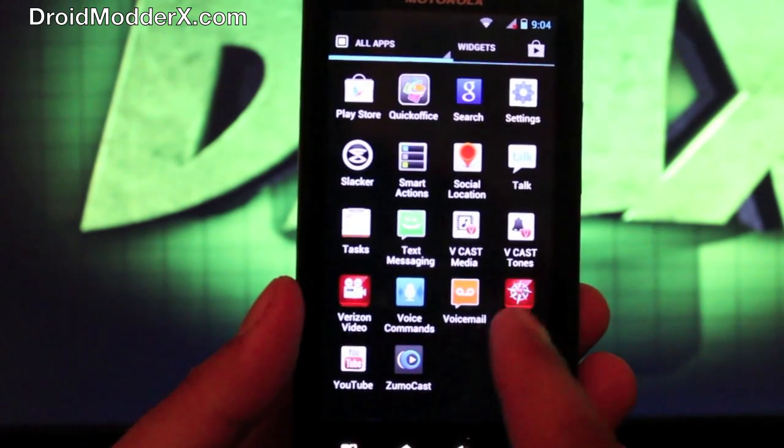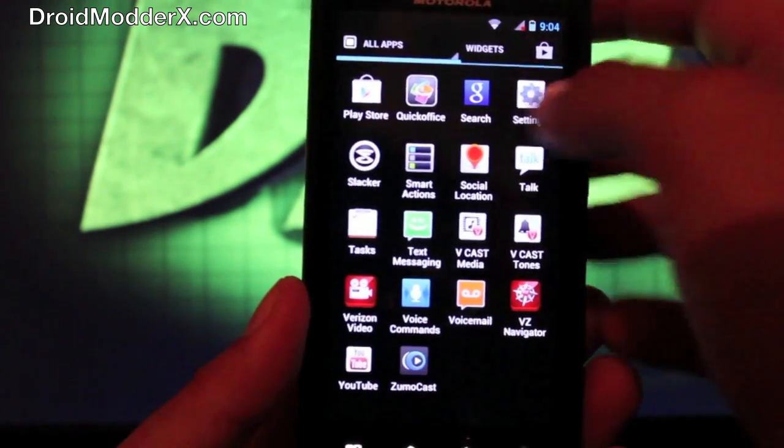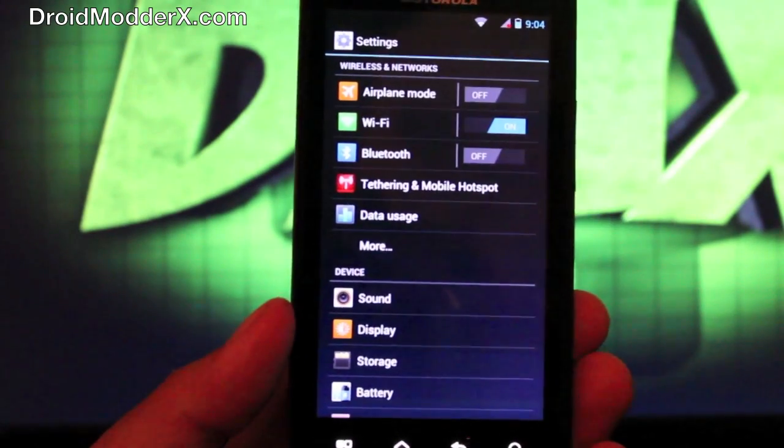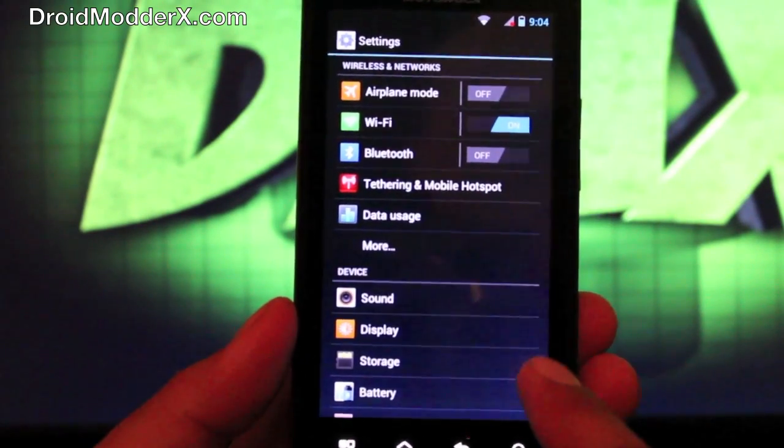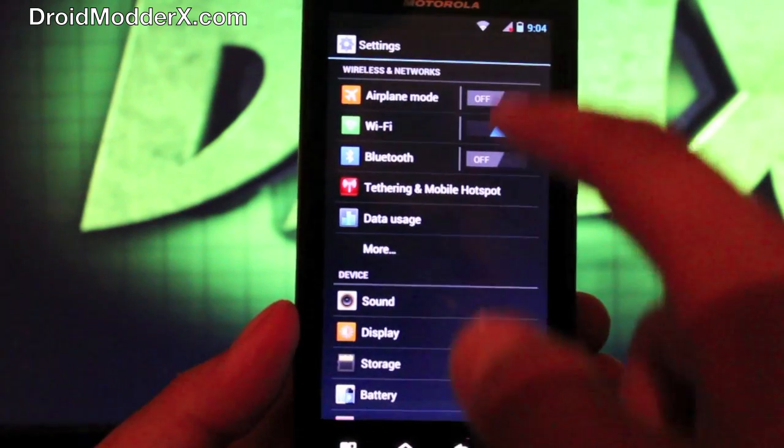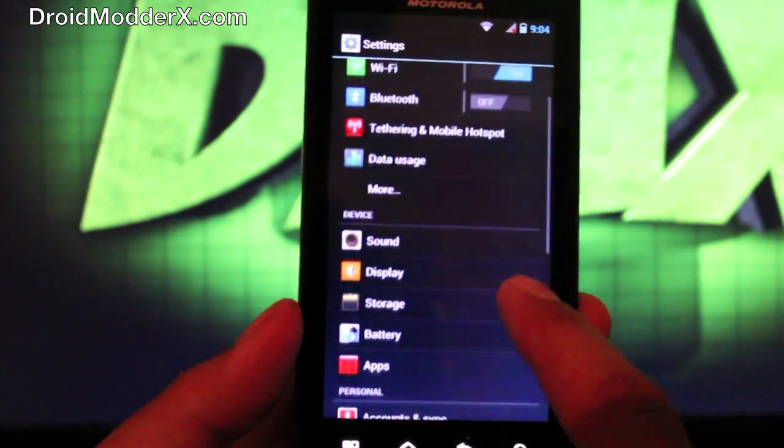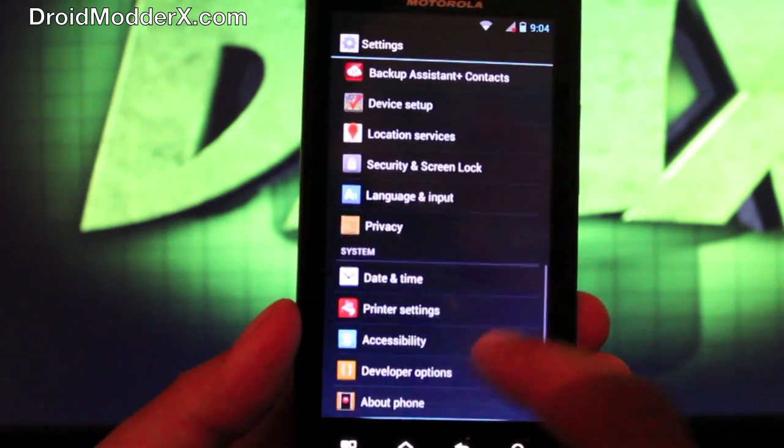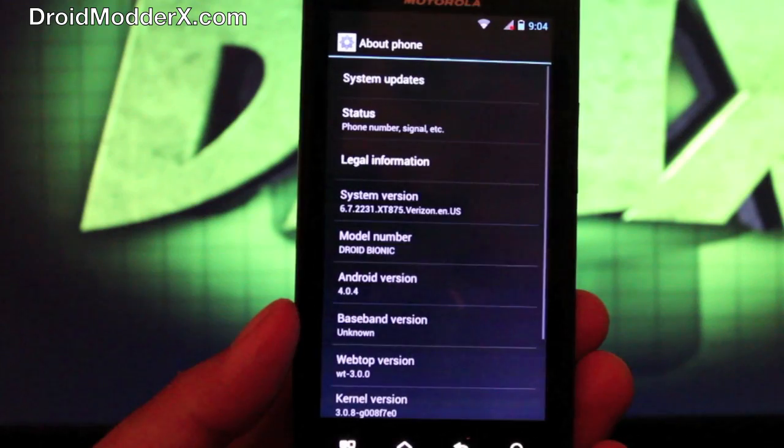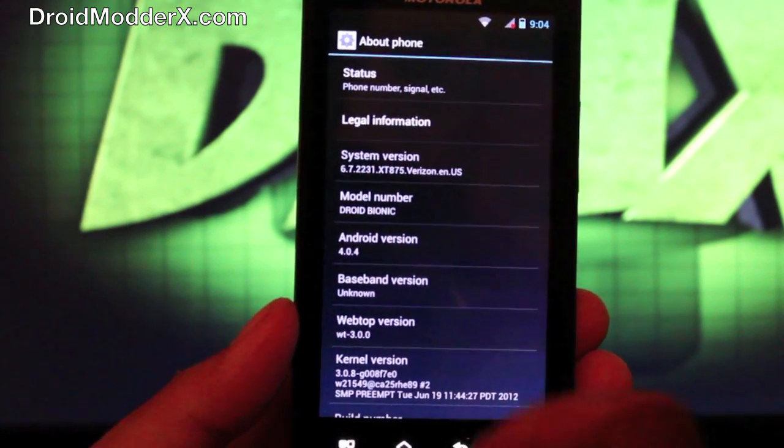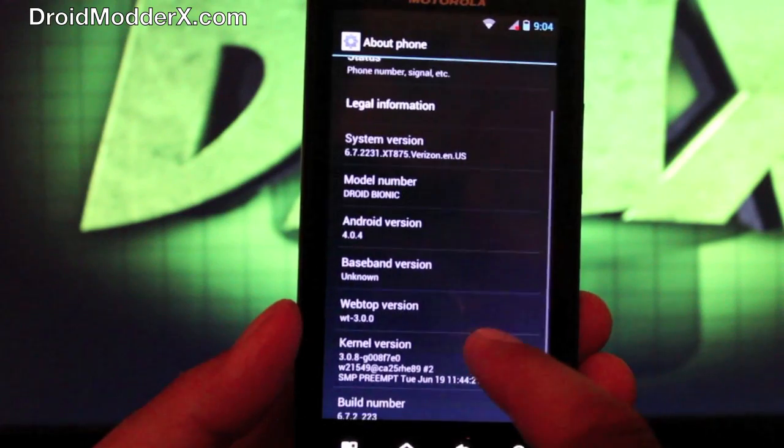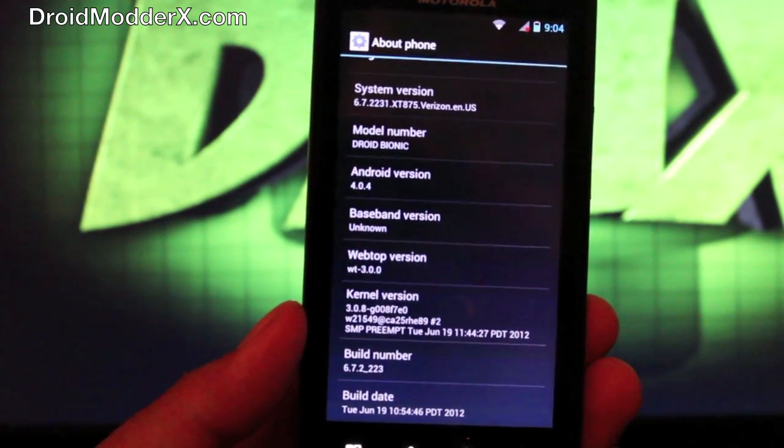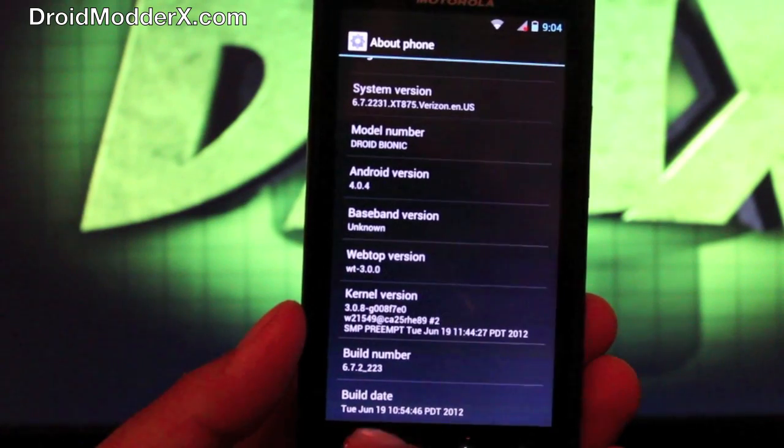So here's your app drawer in Ice Cream Sandwich. We'll go to settings. And it's a different setting setup. And you've got your toggles here like in Ice Cream Sandwich. That's pretty cool. So we will go to about phone. And as you guys can see, we're now on 4.0.4. And we're running 6.7.223.